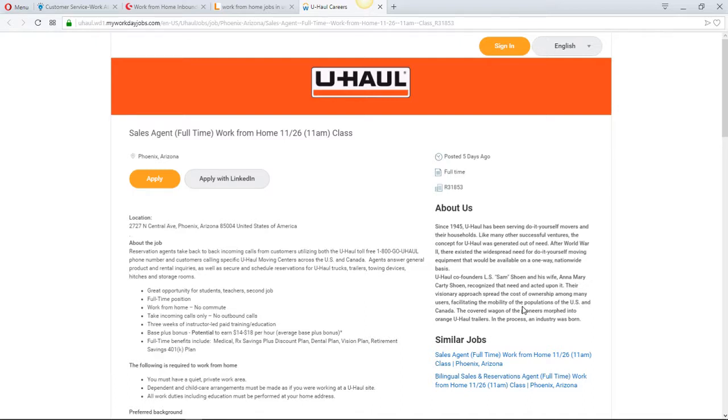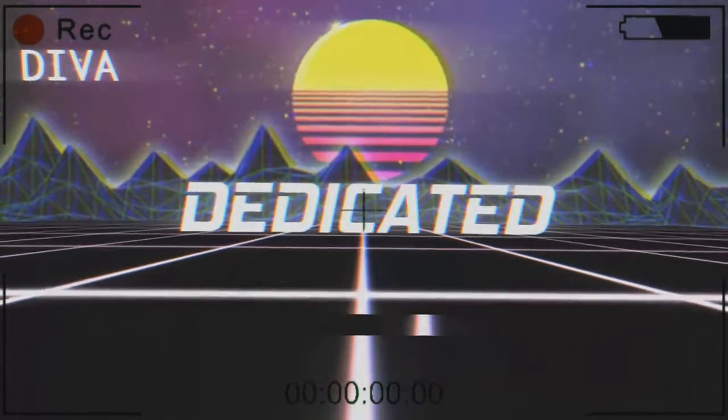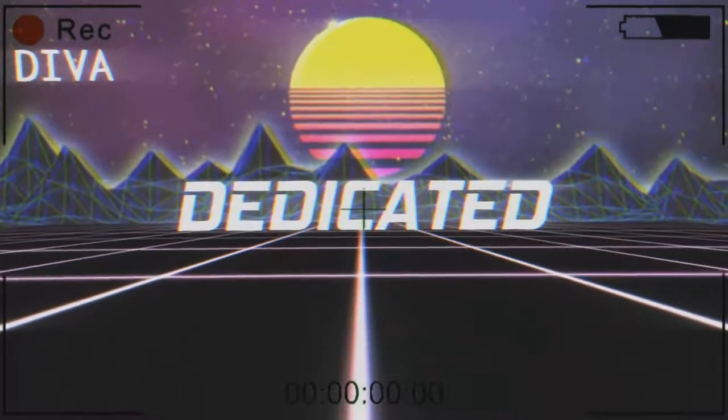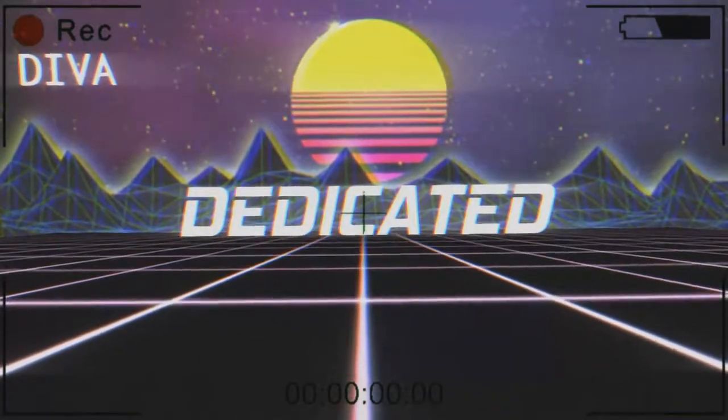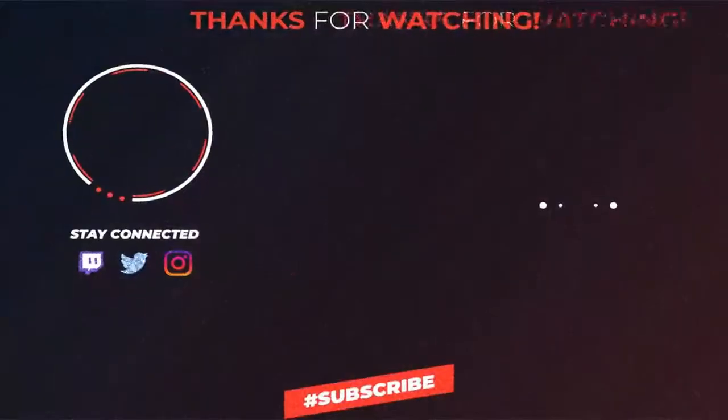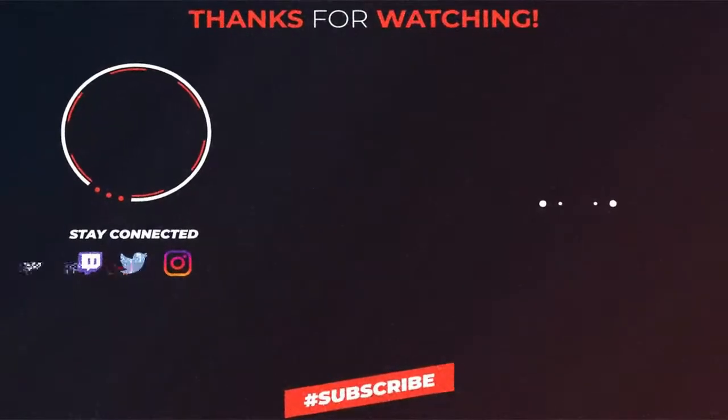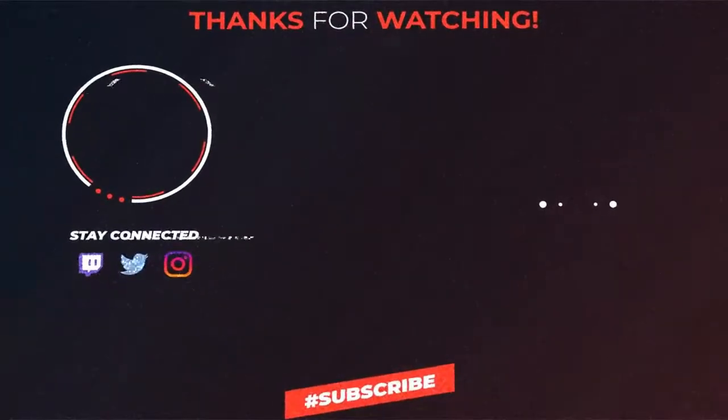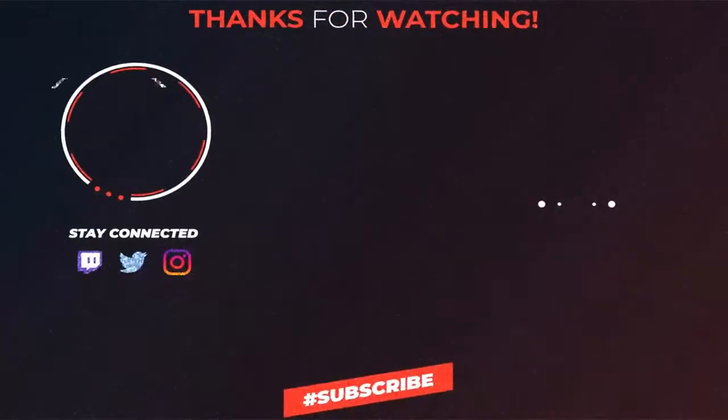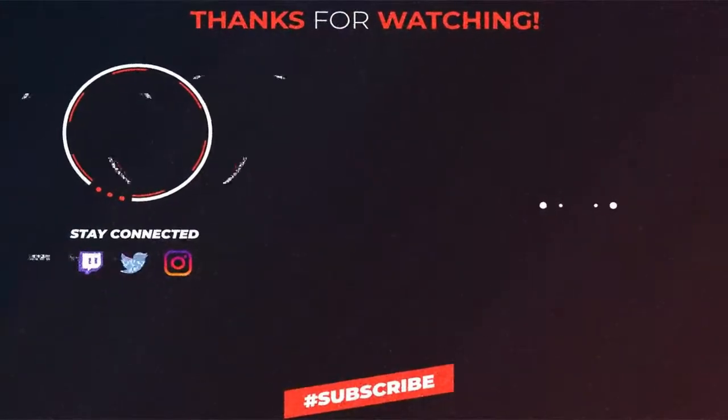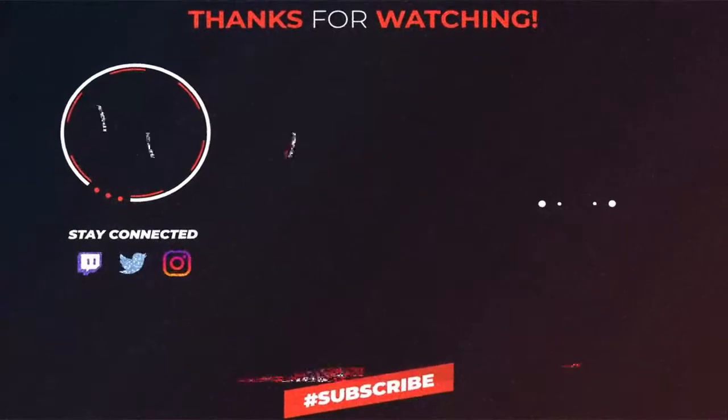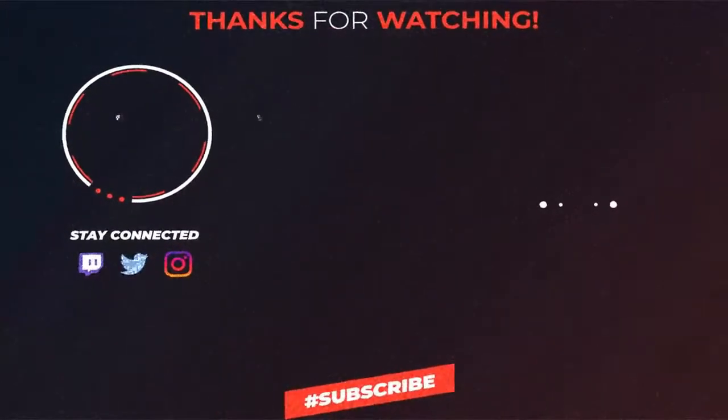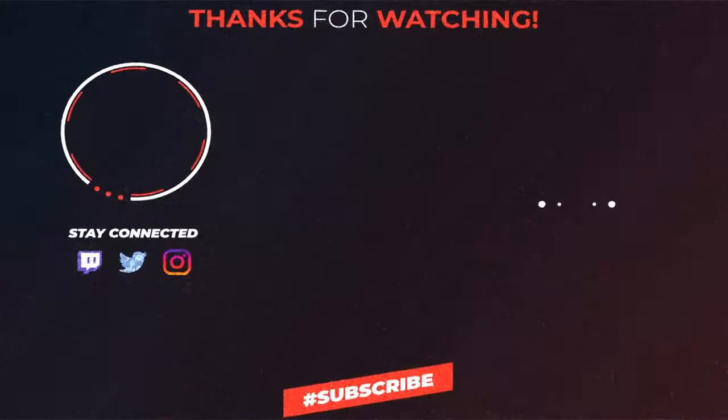I want to thank you guys for watching. Welcome to my family. Don't forget to like, share, and subscribe and hit that notification bell. I will see you guys later. Like, share, and subscribe.